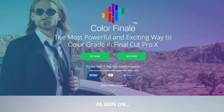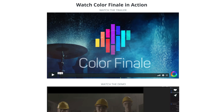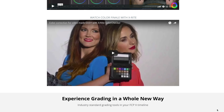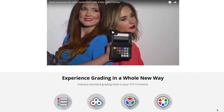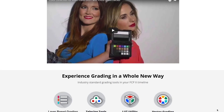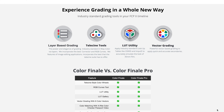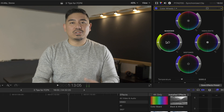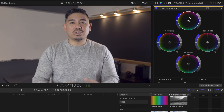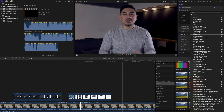The next tip is to use a plugin called Color Finale by Color Grading Central. I really like this because it allows me to color correct and add a grade if I want to. I know the new Final Cut Pro 10.4 has the ability to do color correction, but I'm just used to Color Finale. I like that you can use LUTs — I know 10.4 can do that as well.